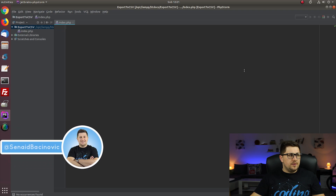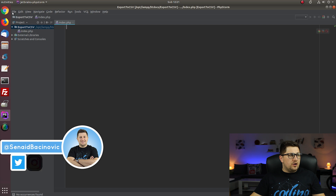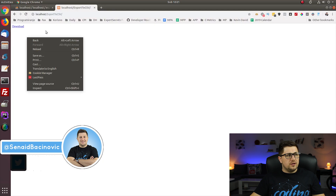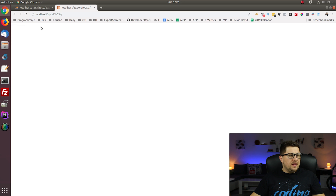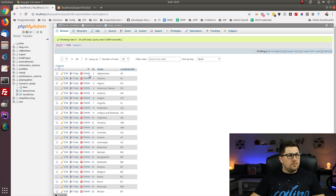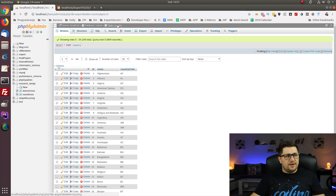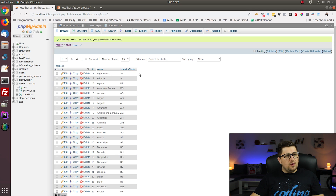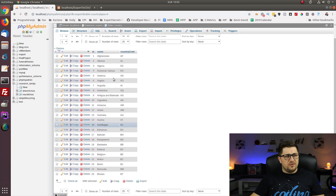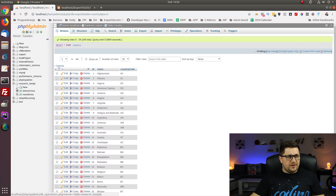Here I am in my PHP editor. What we're going to do is create a download button so when someone clicks it they'll be able to get all the data. Here is my MySQL database — the database name is 'export' and the table is 'country'. I have some basic data about countries: the name and the country code. Our goal is to export all of that data into a CSV file.